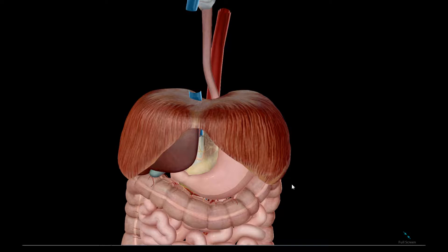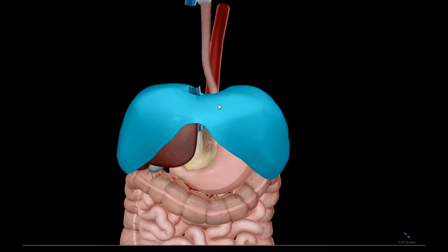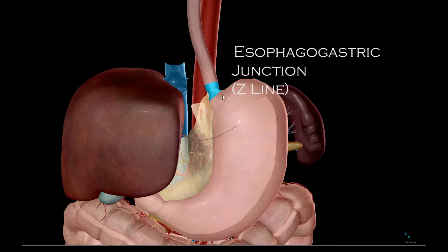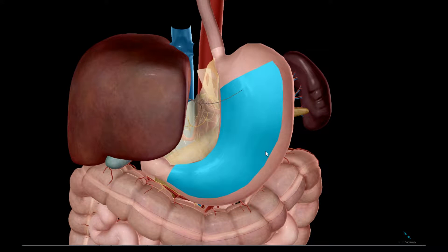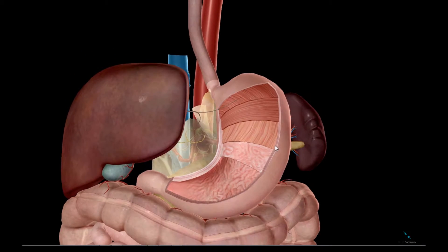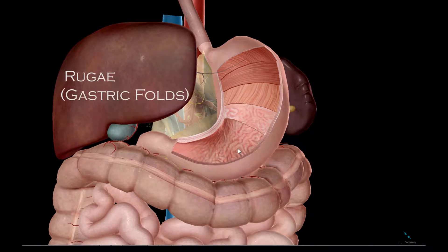We begin with the internal features of the gut tube from the esophagus at the level of the diaphragm. We have the esophagogastric junction, or Z-line. We dissect into the stomach mucosa and see these topographical features inside the stomach called rugae.